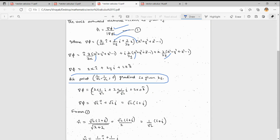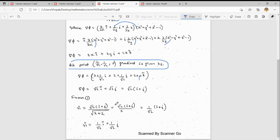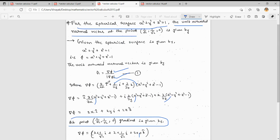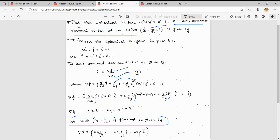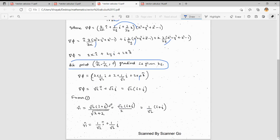Substituting (1/√2, 1/√2, 0): del φ = 2·(1/√2) î + 2·(1/√2) ĵ + 2·0 k̂, which gives √2 î + √2 ĵ, or √2(î + ĵ).